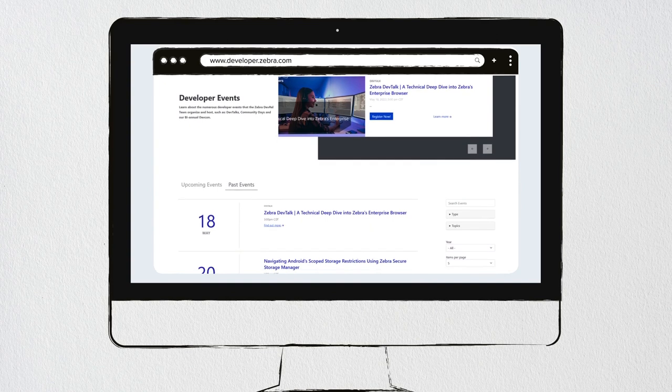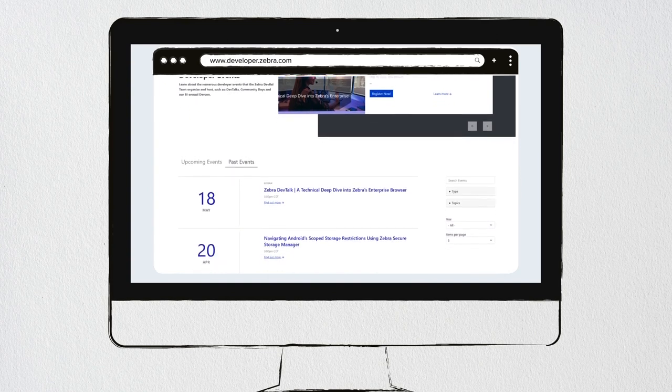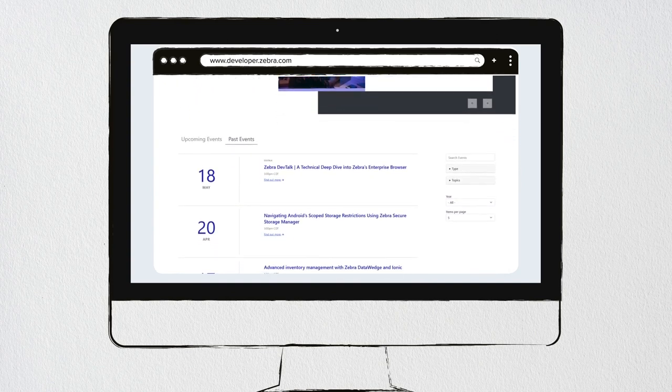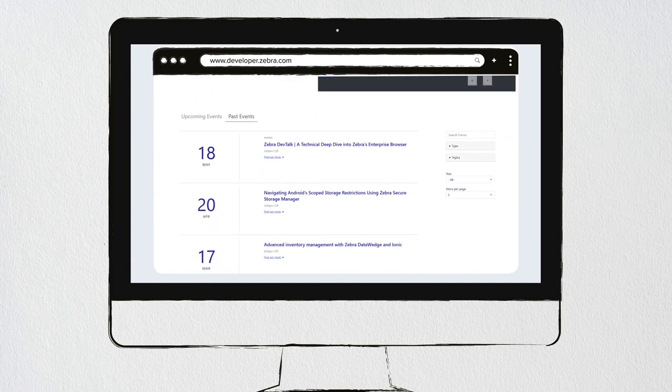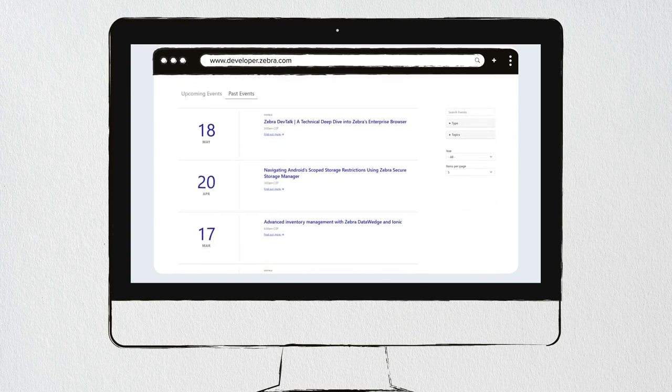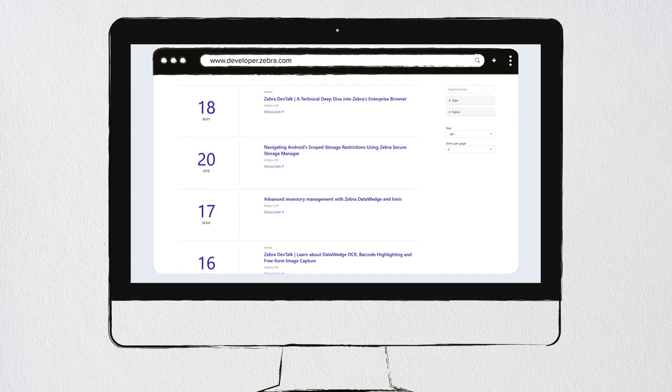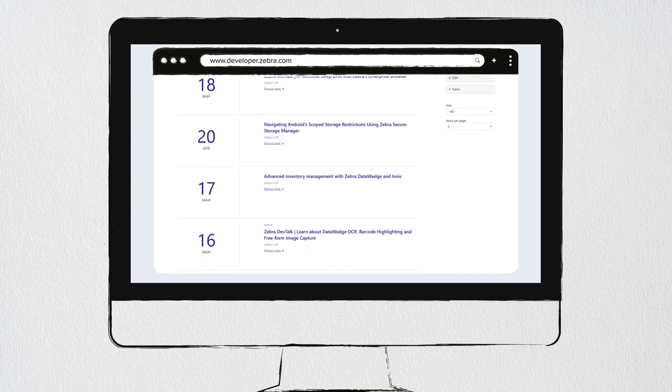Developer events provide knowledge and networking opportunities for our developer community. Be sure to scroll through the upcoming and past events for registration information and access to on-demand content.